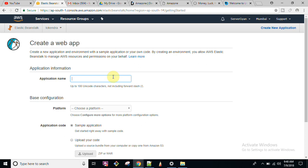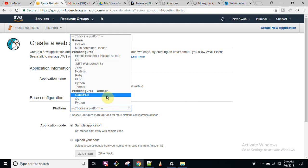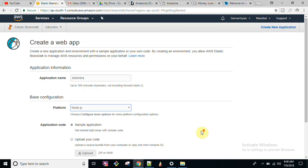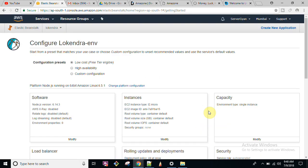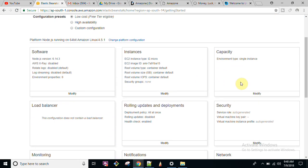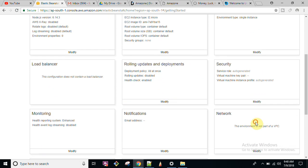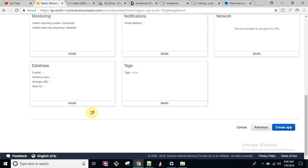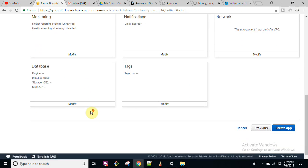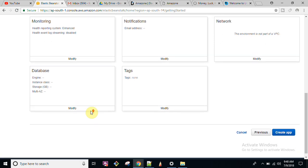I will select the platform as Node.js again. You also get options for capacity planning, load balancer, rolling updates and deployments, security, network, notification email address, and other configuration. You can configure both static sites and dynamic sites using AWS Elastic Beanstalk.